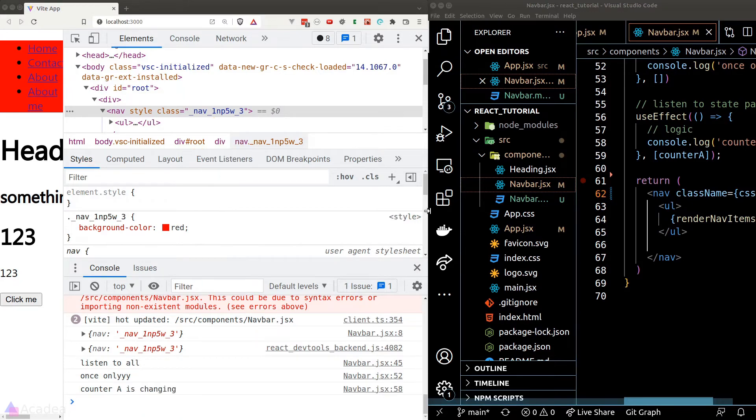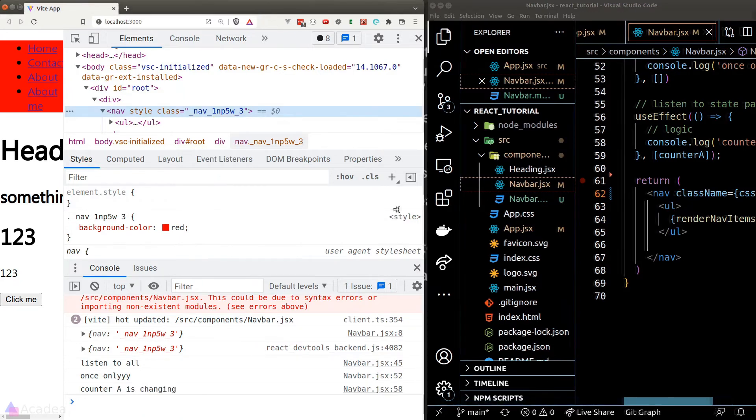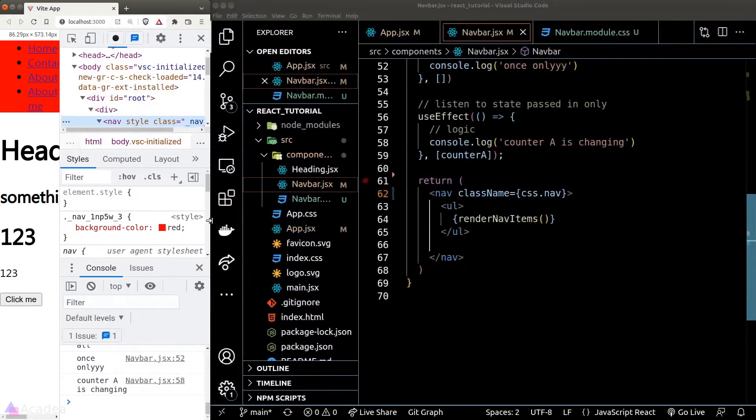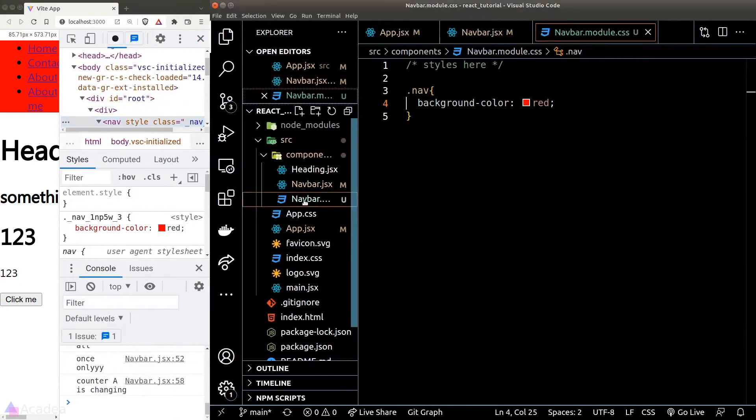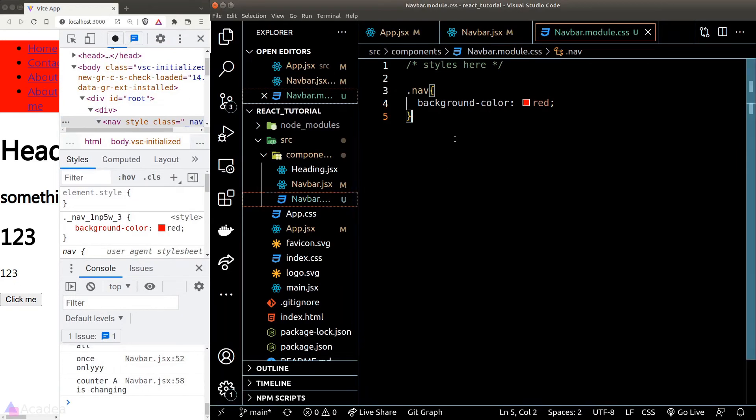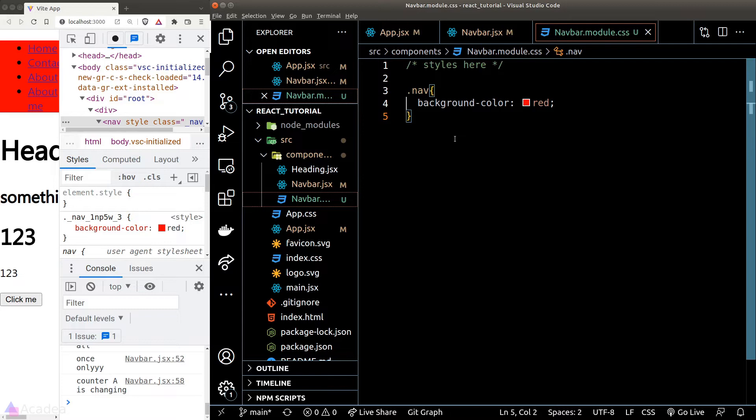And that is CSS module in a nutshell. We can go ahead and write more styles inside our navbar module CSS file and feel free to put in any media query that you see fit. It will work exactly like a normal CSS file. CSS module is great out of the box since it provides us scoped CSS and we don't need to install any third party library plus it is fairly simple to use.